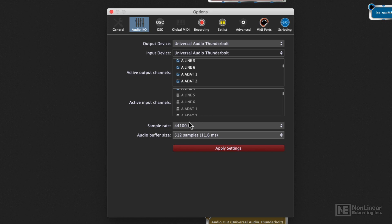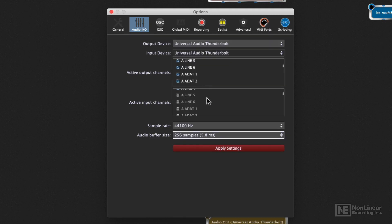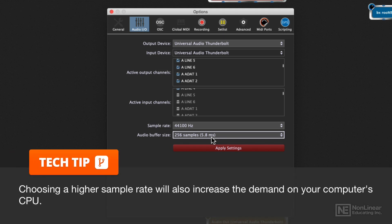You've also got the ability to adjust the sample rate and your audio buffer size, which quite handily has the round-trip latency right next to it. So as you're choosing your audio buffer size, you can see what effect it's going to have on your computer latency. Keep in mind that even though you go for the lower latency number, that's going to be coupled with more processor load, so you're going to want to keep an eye on that CPU meter.